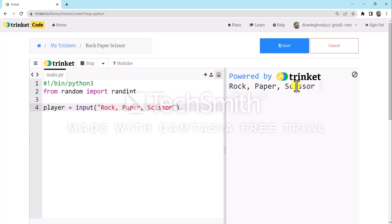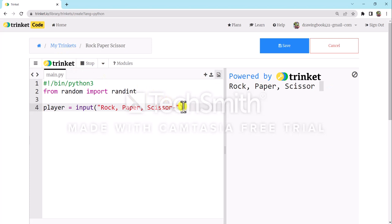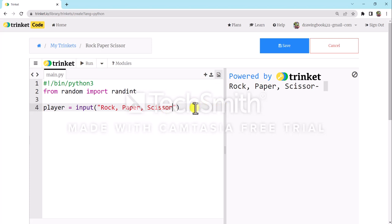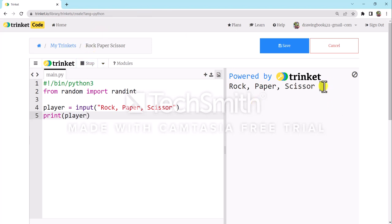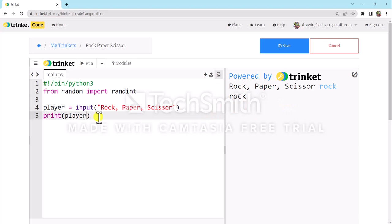Now it shows 'Rock, Paper, Scissor' and asks us what to choose. If I choose rock, nothing happens yet. I'll give a dash after scissor — that's optional, not compulsory. After that, we'll add a print statement. Now we will use another variable named `comp`, which means computer.